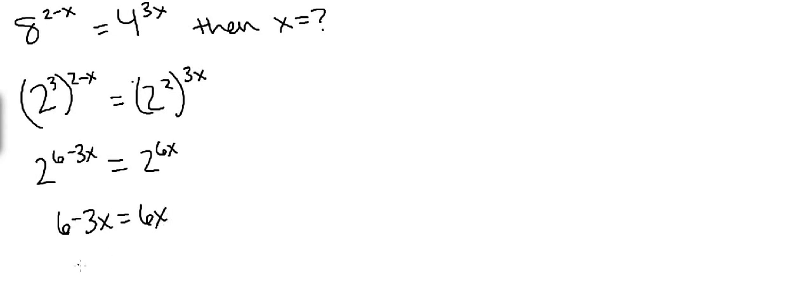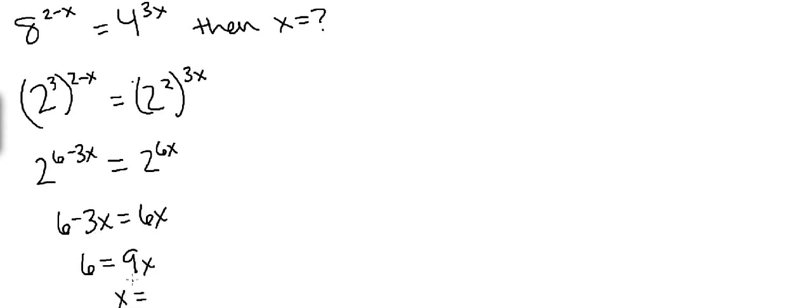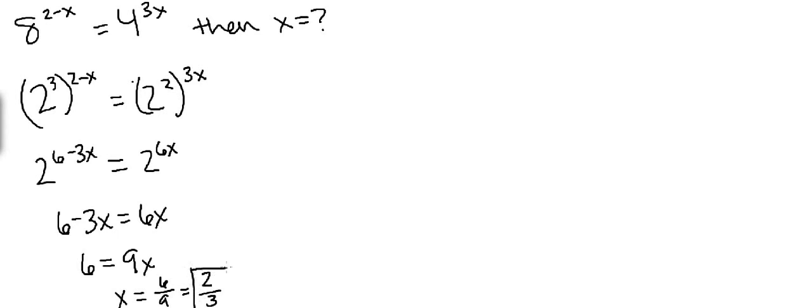So now we get 6 minus 3x equals 6x. Now it's just a simple algebra problem. We get 6 equals 9x. All I did was bring the 3x over. And solving for x, we divide both sides by 9, so we get x equals 6 over 9. When we simplify that, we reduce it by a factor of 3, so we get x equals 2 over 3.